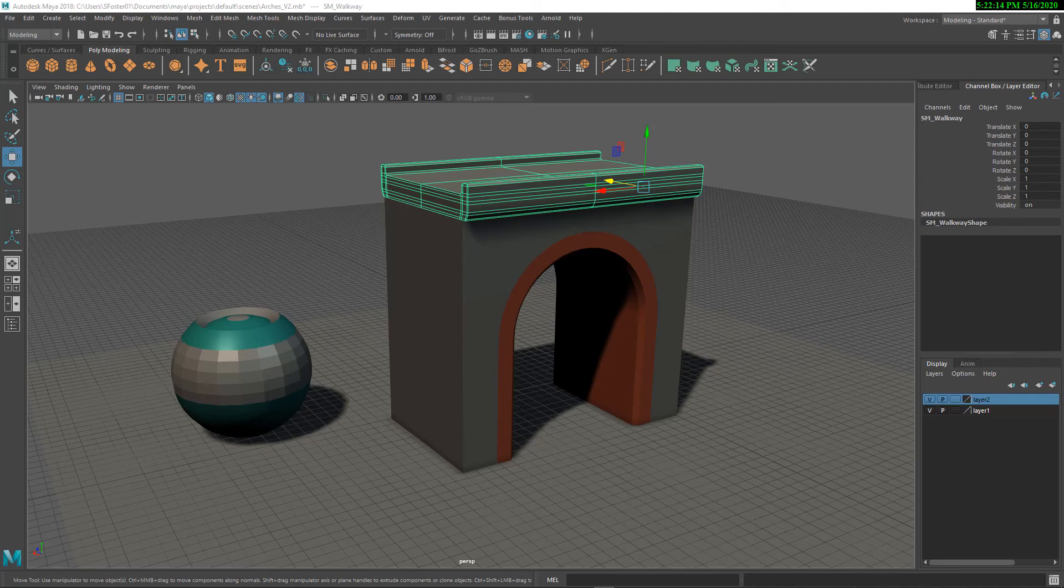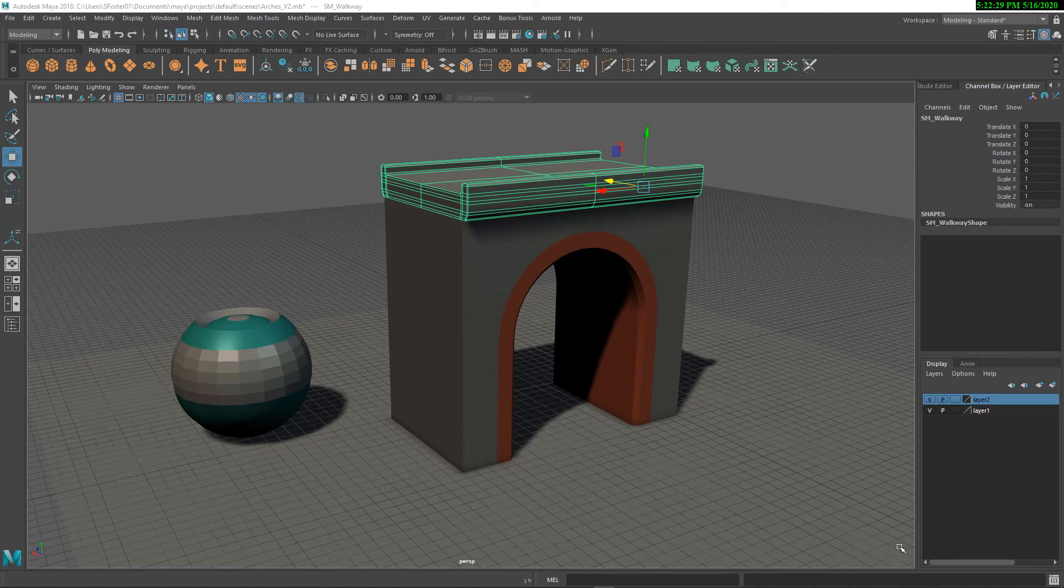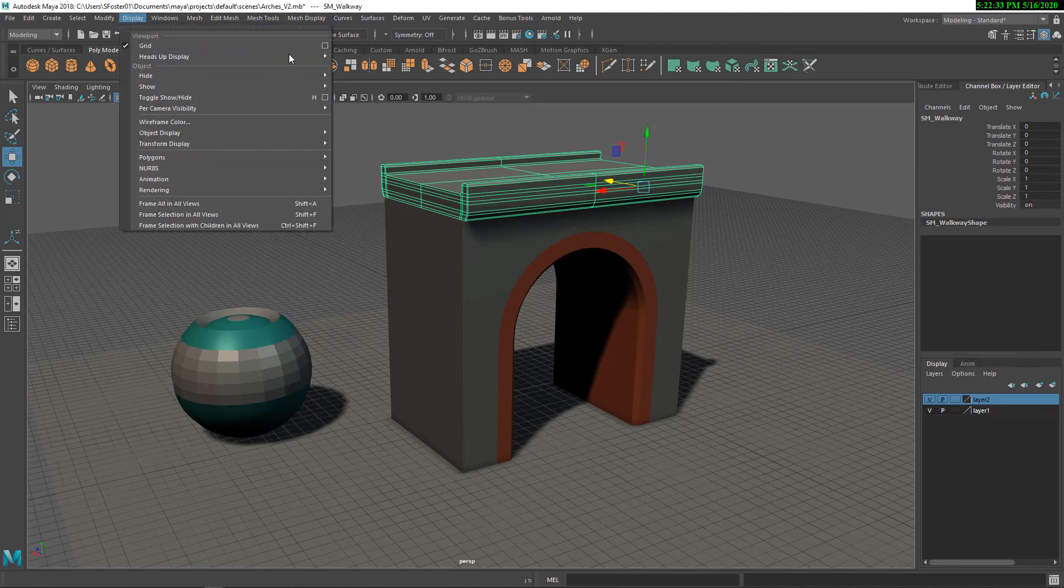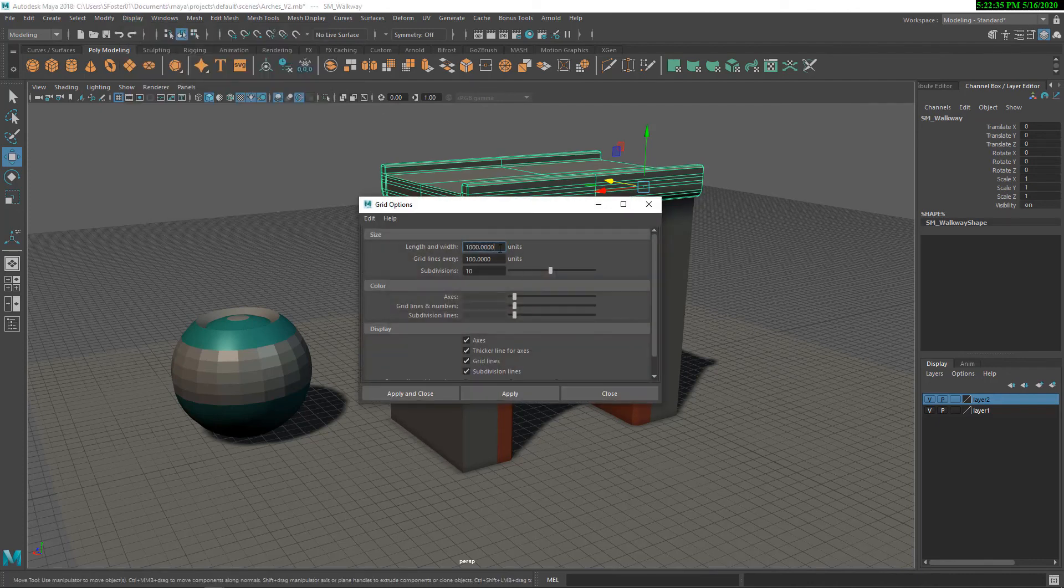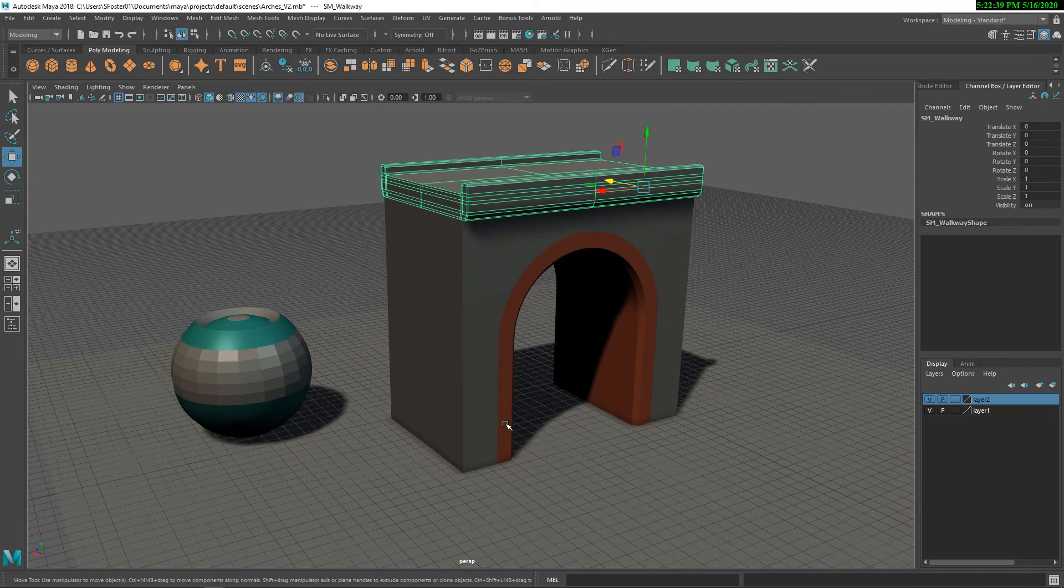The first thing that I do before starting to model at all is to make sure that I have my units set in a one-to-one configuration with Unreal. Unreal has its units set up in centimeters. So in Maya, you can set it up in centimeters in a couple of different ways. I just go under display, and I set my grid for 1,000, 1,000, and subdivision set to 10. So that's all set.